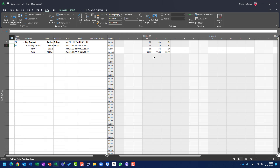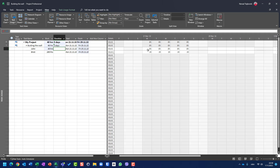It doesn't make complete sense, but that is how it works. For example, if I set five days duration, since 100 divides evenly, you will see John works eight hours per day for five days and uses 20 bricks per day. But if I set six days, since 100 cannot be divided into a whole number by six, you get 16.67 pieces per day.